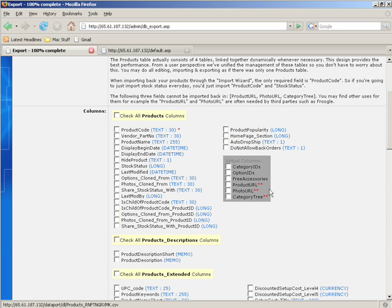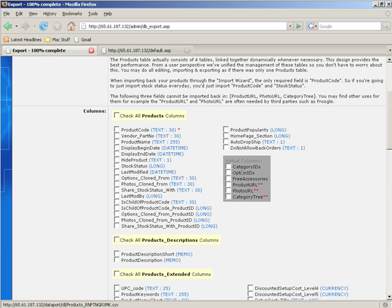You see here we have these virtual columns in gray. The ones that are starred don't actually exist. They are created on the fly for you and just stuck into the CSV or the file for you. You can't re-import this information back in. The ones that don't have stars, you can re-import back in and it will automatically put them in the correct places that they need to be put for you.